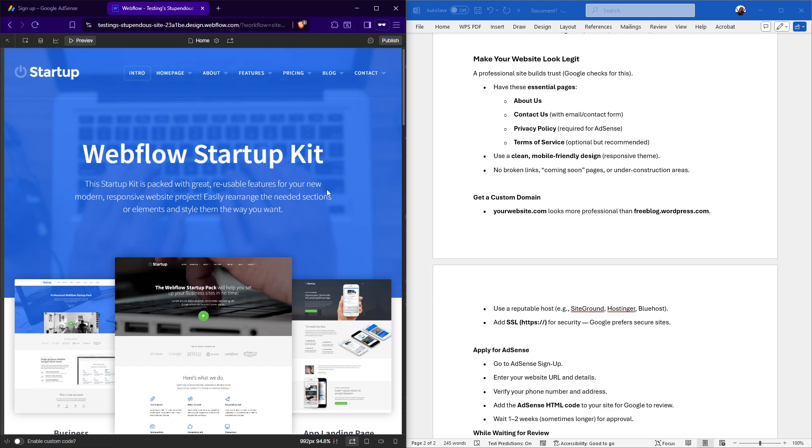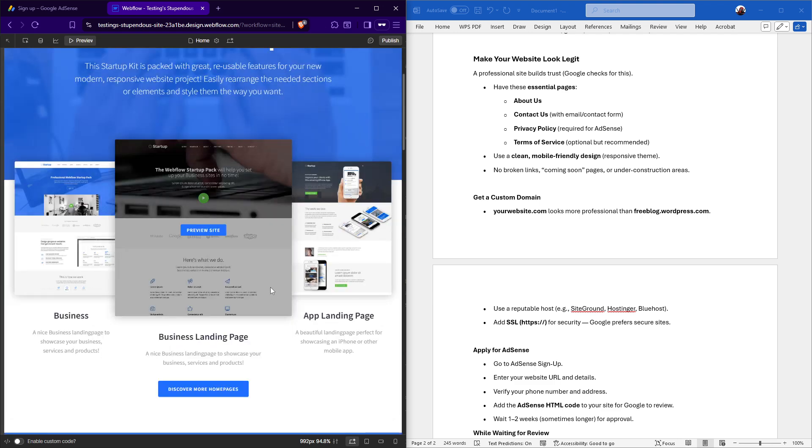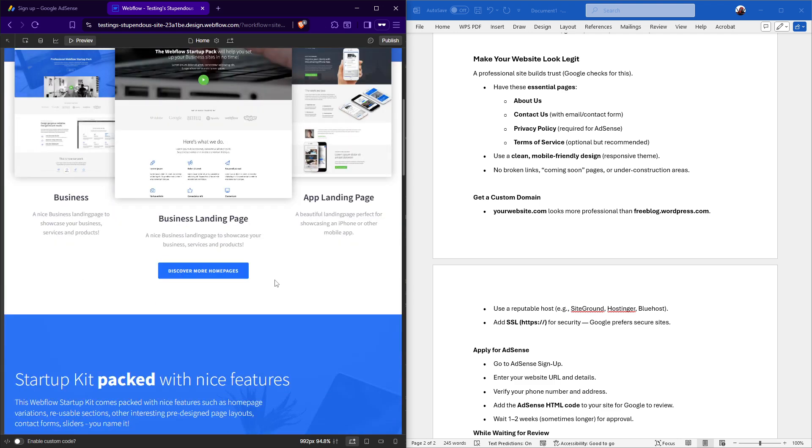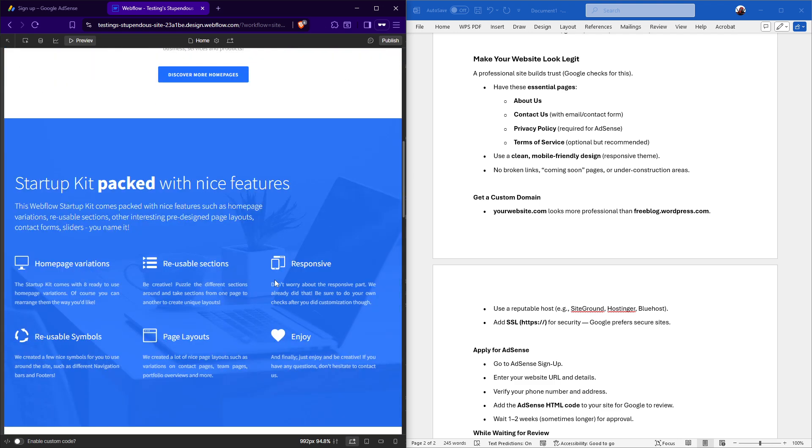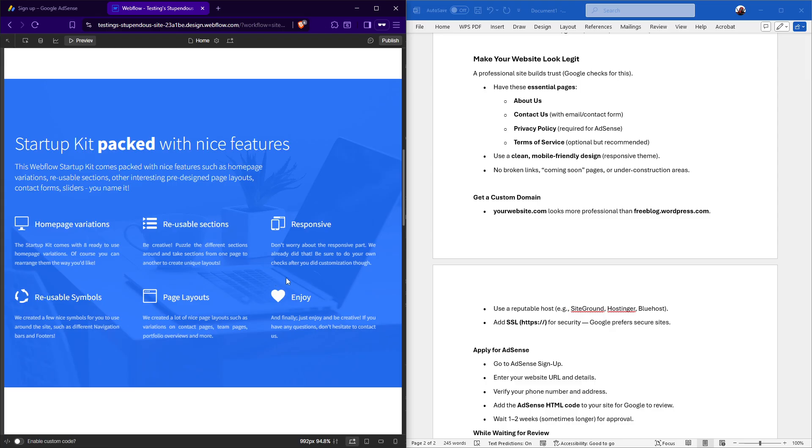Designing a clean, mobile-friendly website is also incredibly important, as responsive themes ensure your site looks great on any device. Make sure there are no broken links, coming-soon pages, or under-construction sections that could deter visitors.